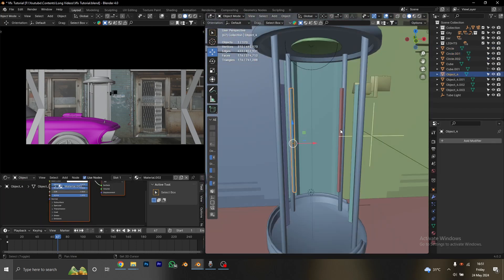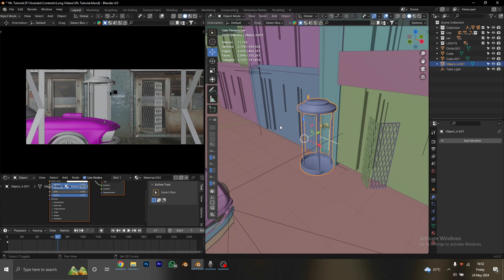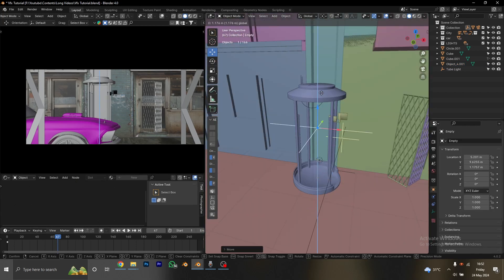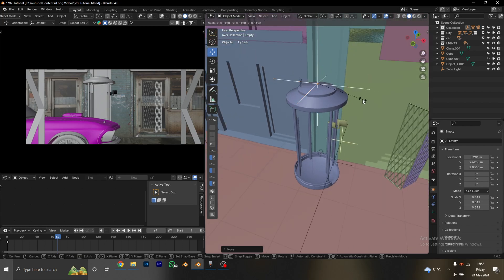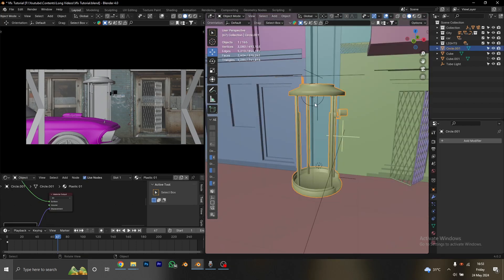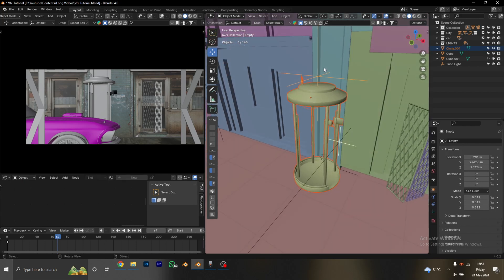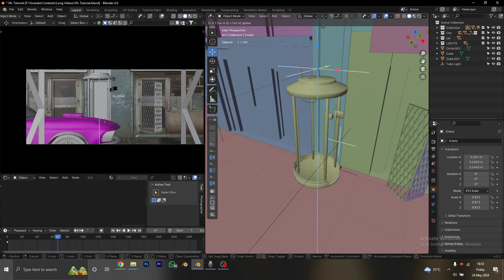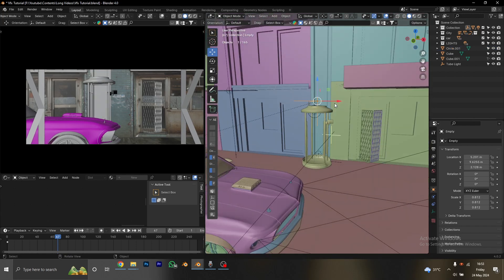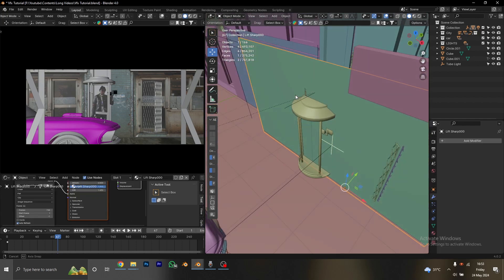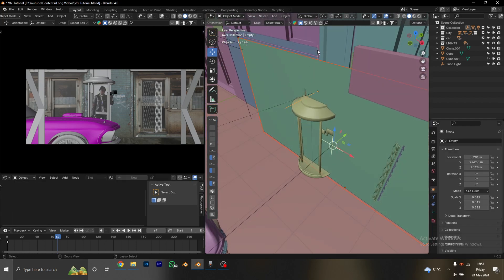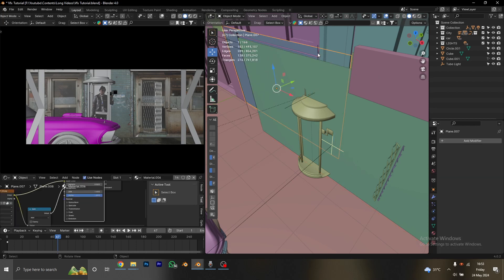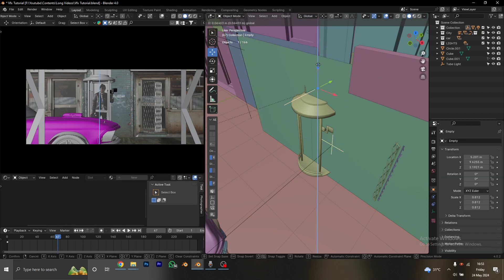I'm going to create an empty that is going to serve as the handle for my lift, and I'm going to parent everything that has to do with the lift with this empty. So I select the lift, select the light, and select the empty last. Then I click Ctrl+P, then select Skip Transform. So we can now move the lift with just moving the empty I created earlier. Now let's unhide our character by clicking Alt+H. Select the character and select the empty, then parent them just like we did to the lift. Now everything moves together as one.